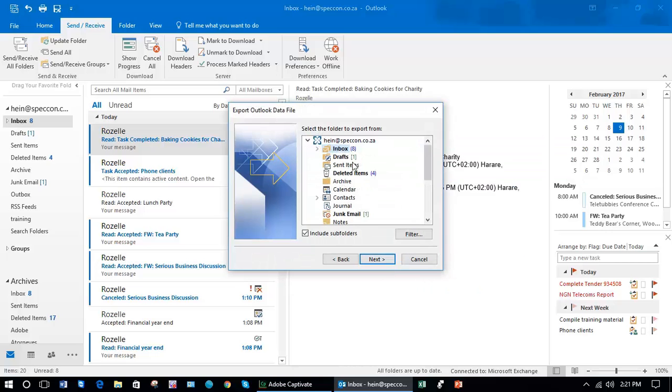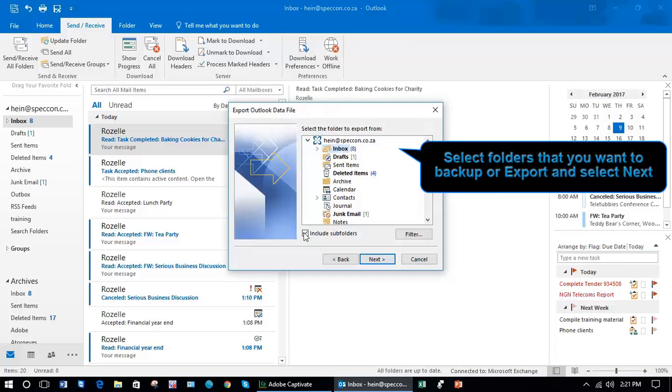Now for example if I wanted to back up my inbox I'd select Inbox and include all the subfolders underneath it. Select Next.